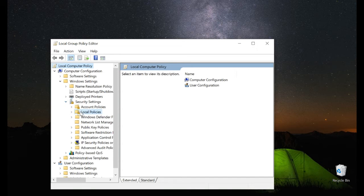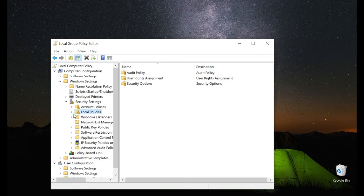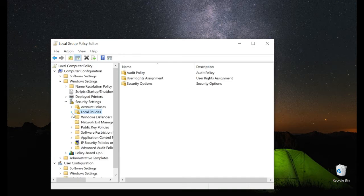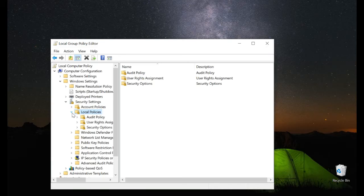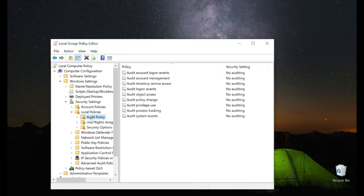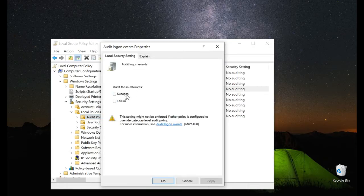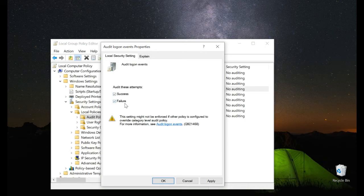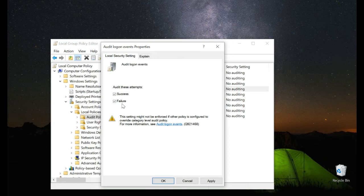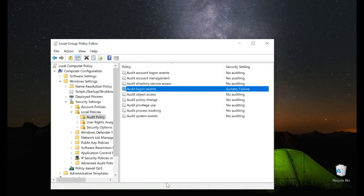Go to Local Policies, then click on Audit Policy. In Audit Policy, click Audit Logon Events and activate both Success and Failure. This will log successful logons and if somebody failed to log into that PC. Then click Apply and OK.